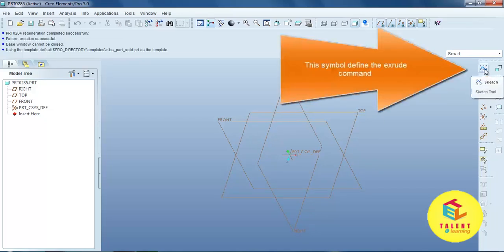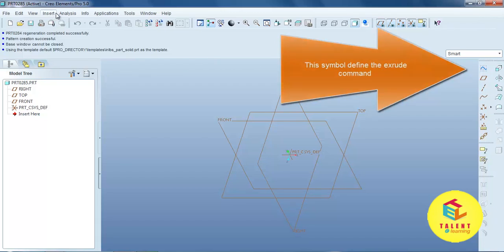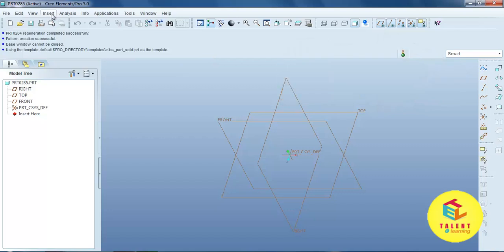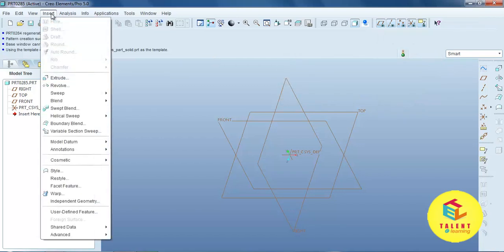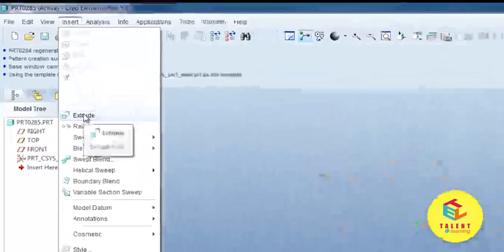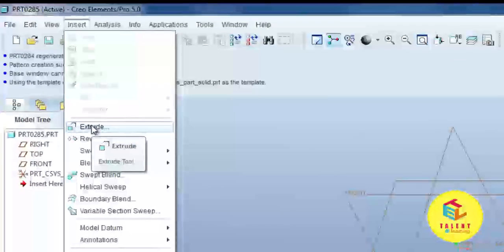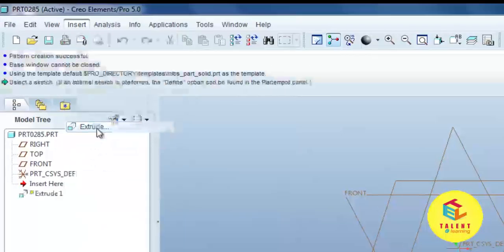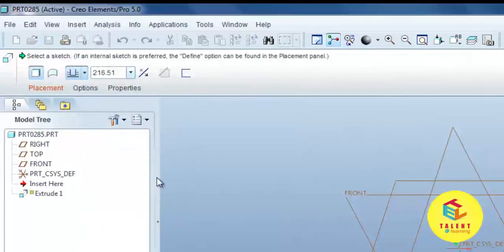The extrude command is defined over here, and we can also select the extrude command over here. Open the extrude command.